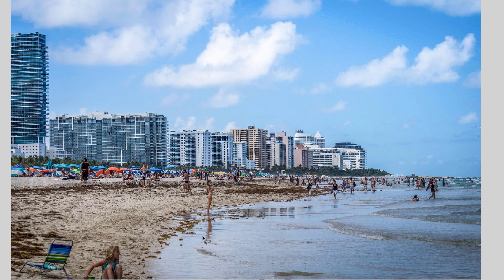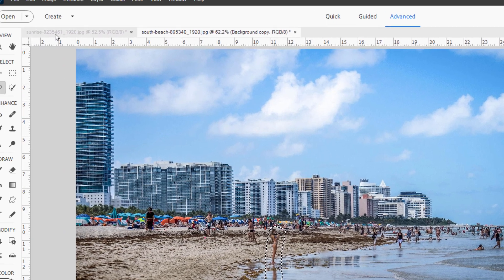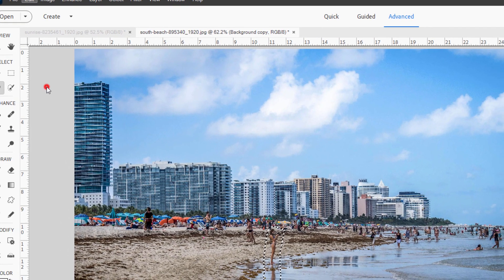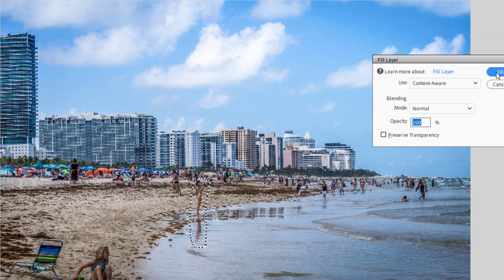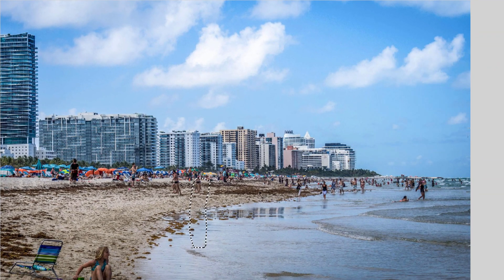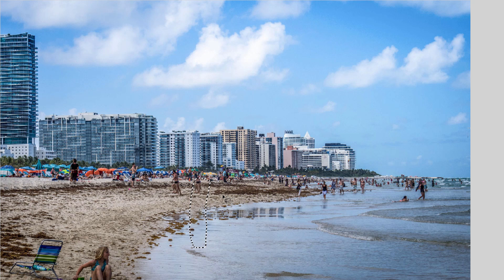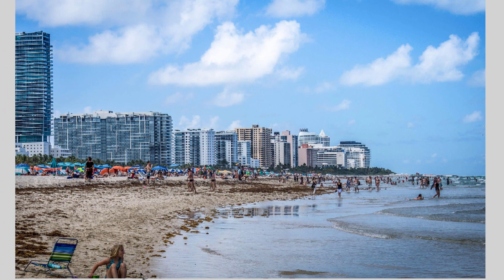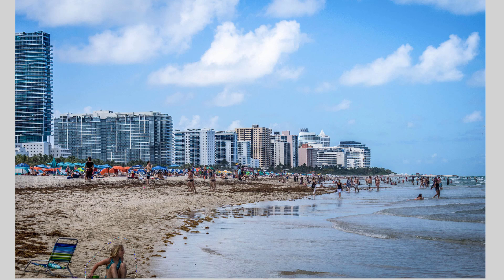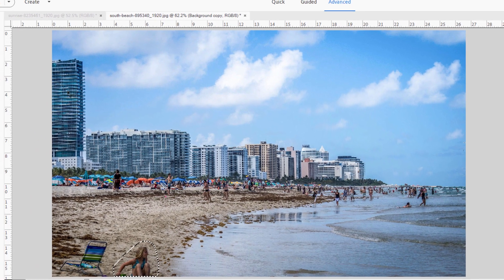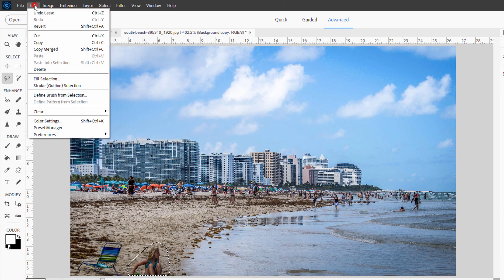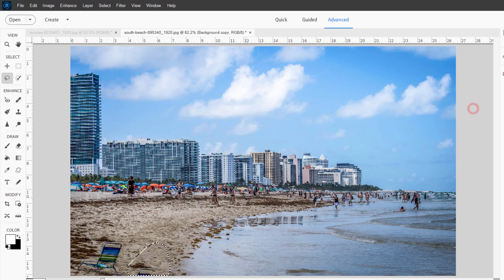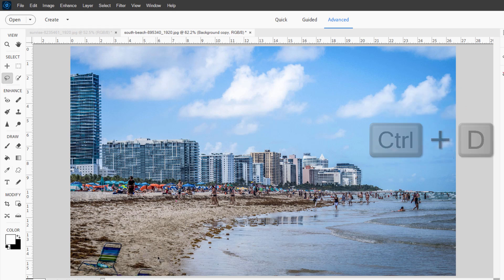If you have somebody with a reflection like that, make sure you get the whole reflection in there as well. Just right around here. Now, same thing, edit, fill selection content aware. They're gone, and then control D to deselect.